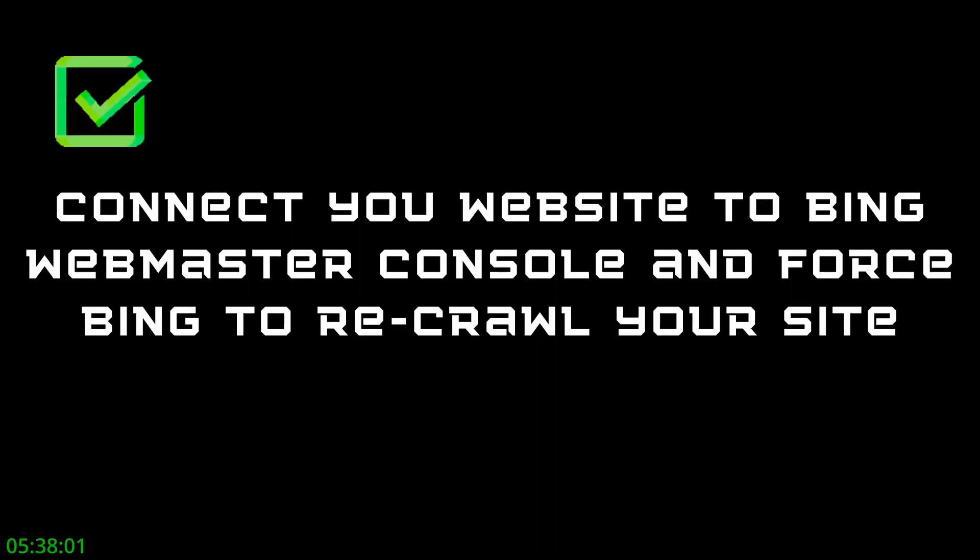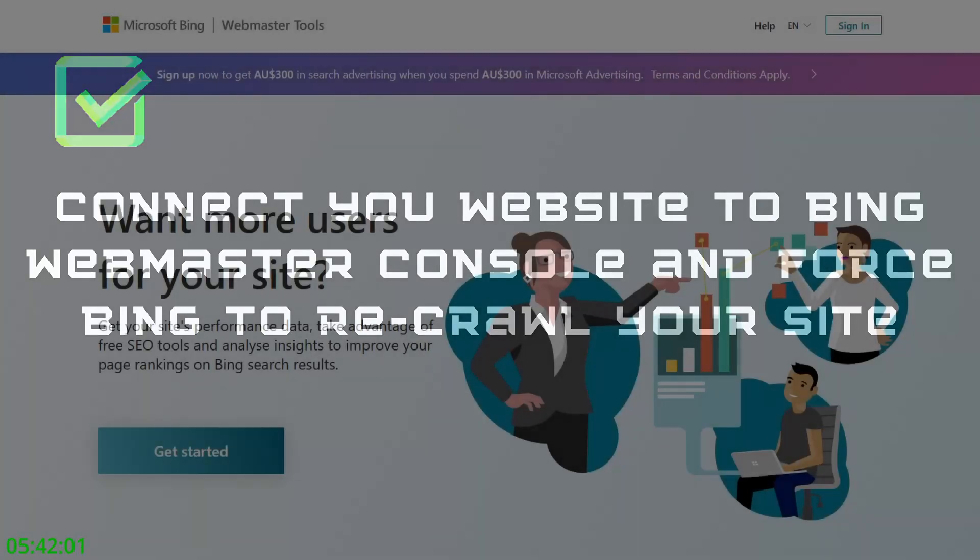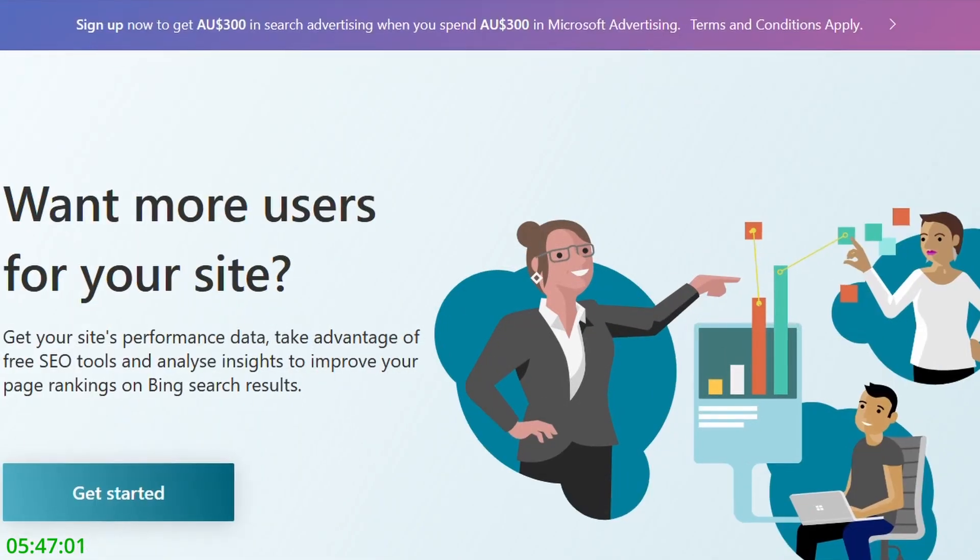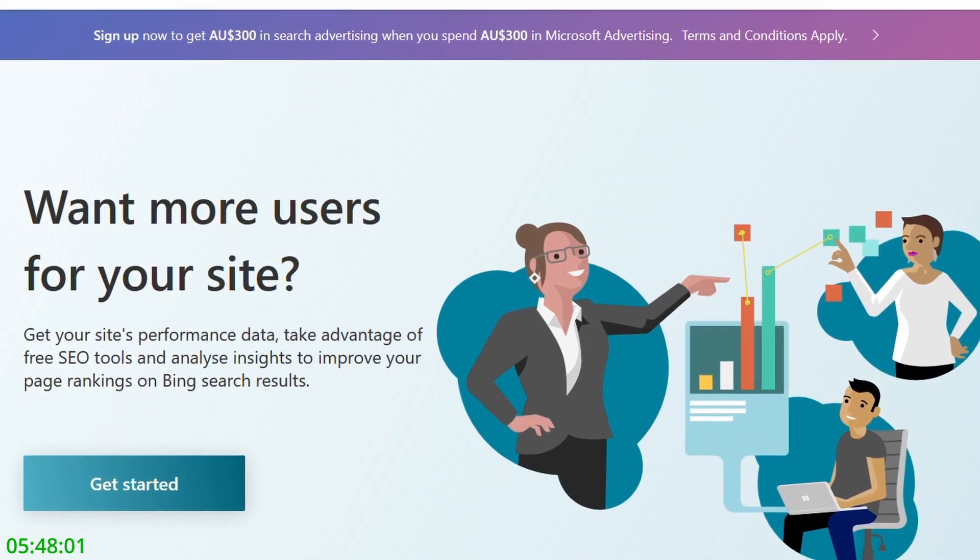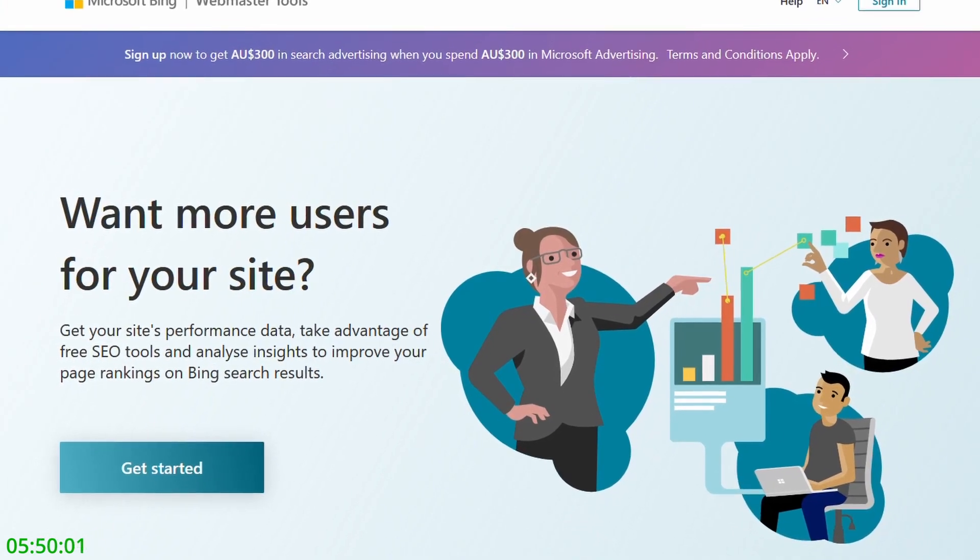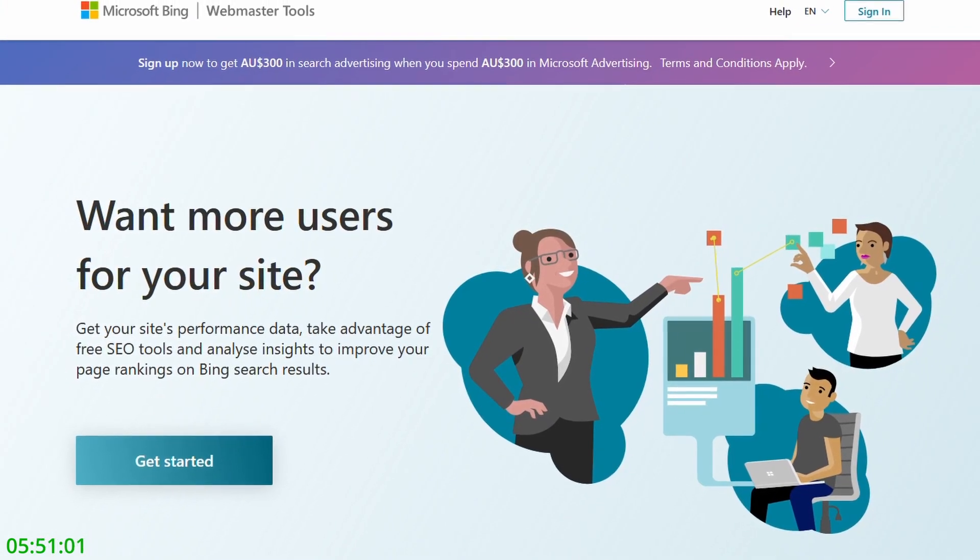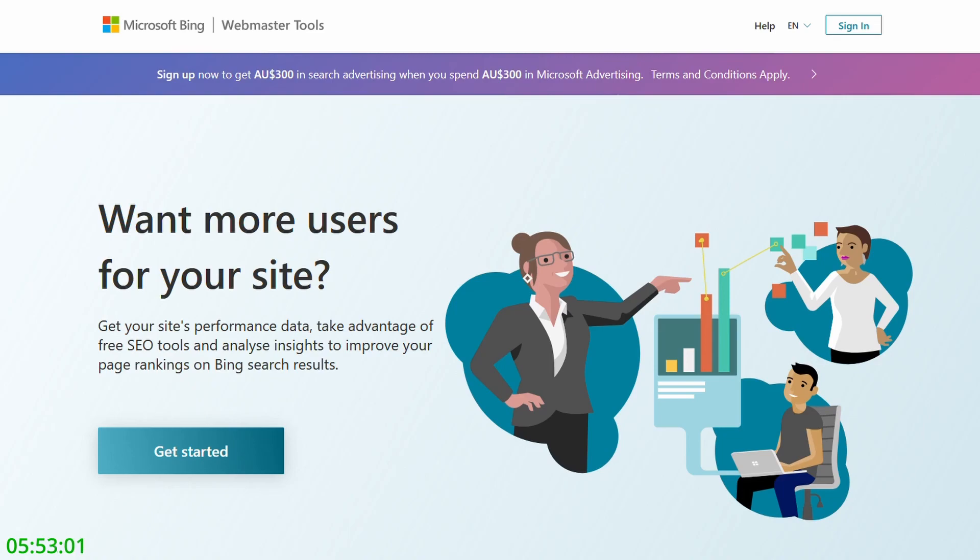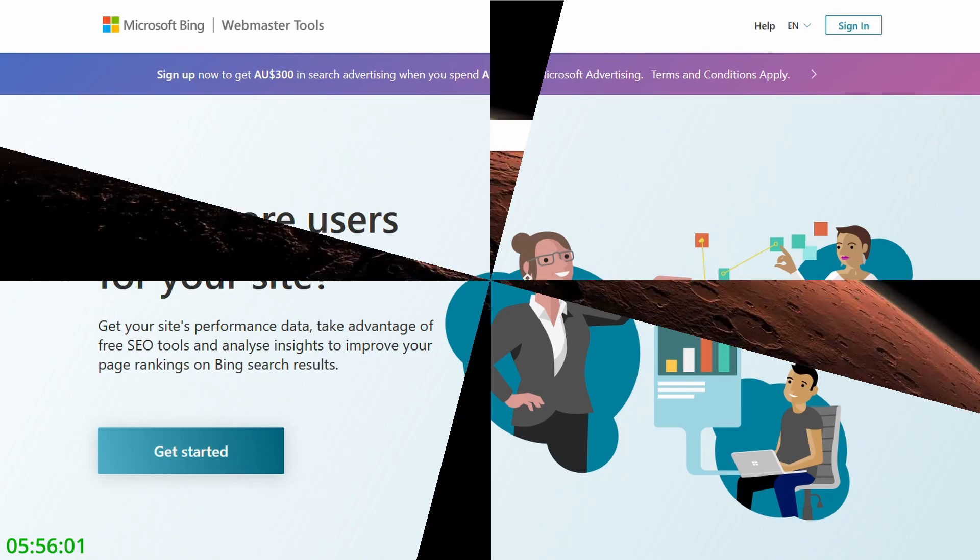Okay, the last step is we want to hook up our website to the Bing Webmaster. And the reason we want to do this is we want to force Bing to recrawl and re-index our site now we've made all of these updates. And this will get our page re-ranked fast. If you don't do this, it can take months. Don't skip this step.